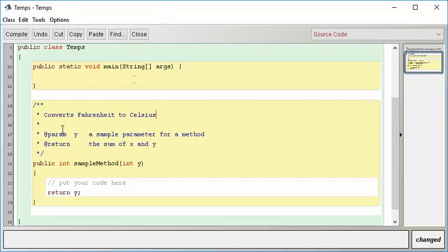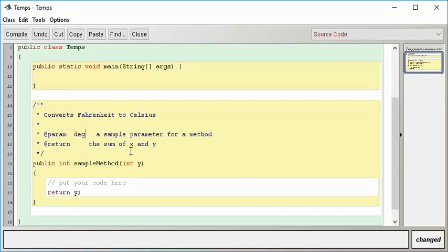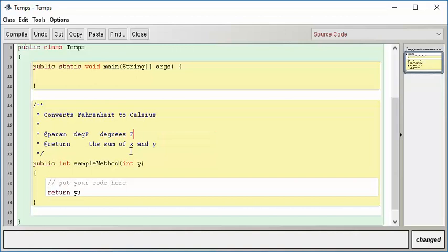And then, this is important stuff because, as I'll show you in a minute, this creates the basis for our Java docs. So, parameter, for instance, I'm going to pass in degrees Fahrenheit, and that's going to be degrees Fahrenheit. And what does it return? It passes back degrees Celsius.